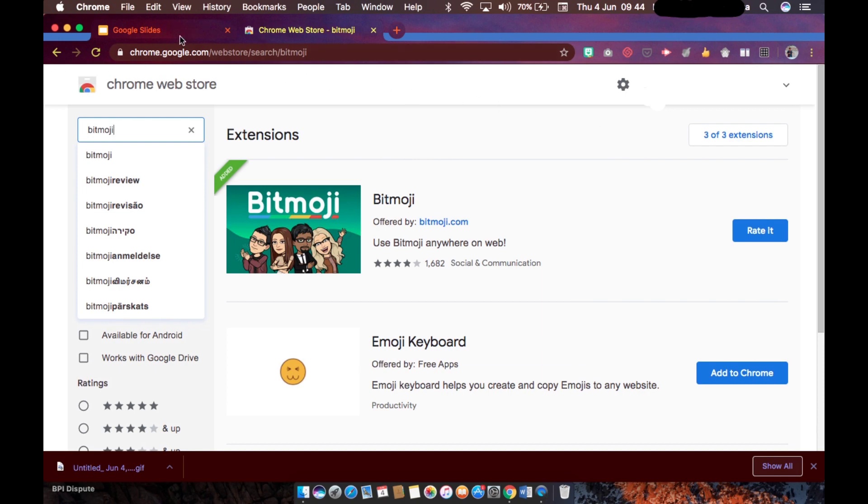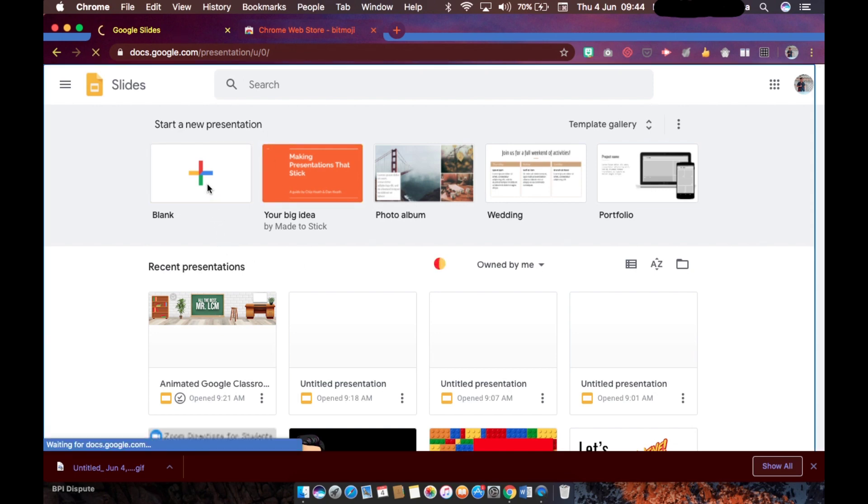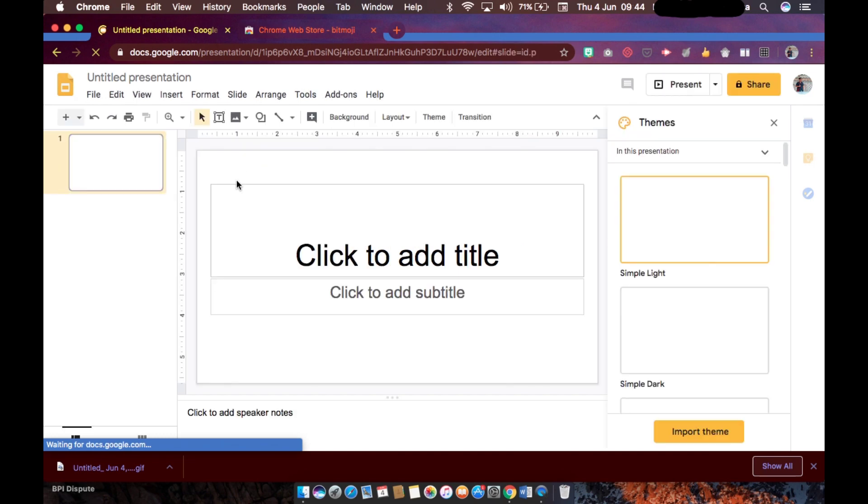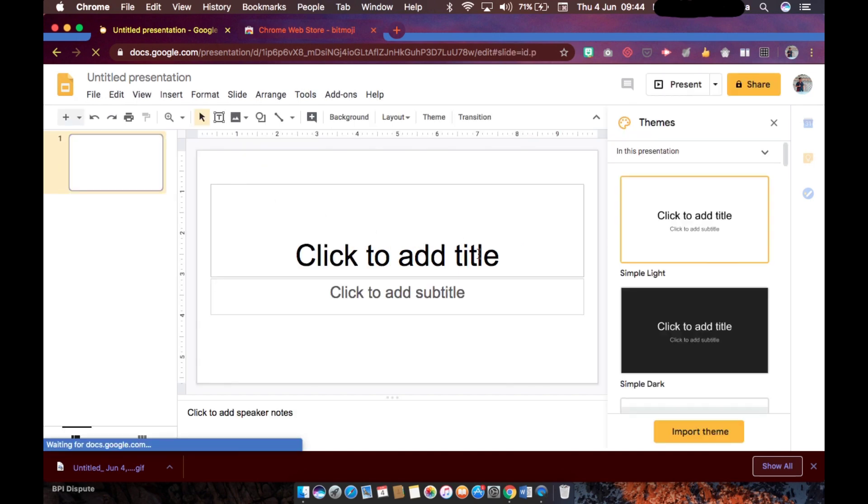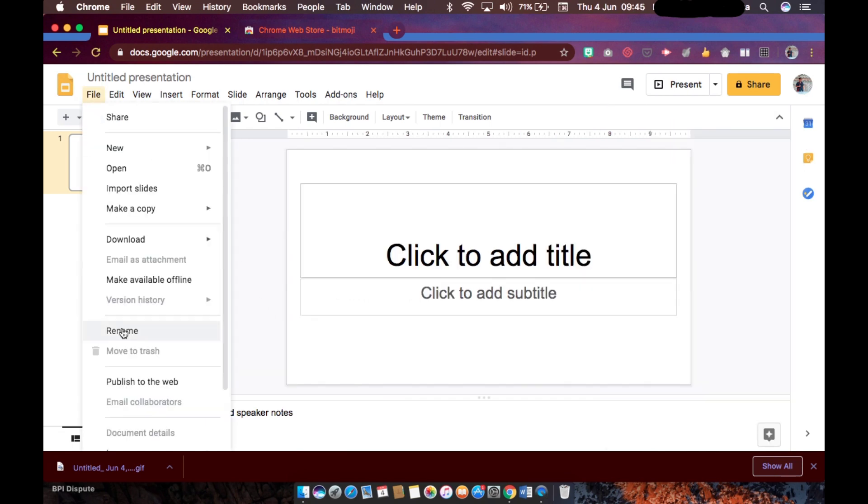Second is to make your Google Slides. So this will be the platform that we are going to use to animate our Google Classroom banner. So we could start from a blank presentation. Okay, so this is the default size, however we will not be needing this entire screen.